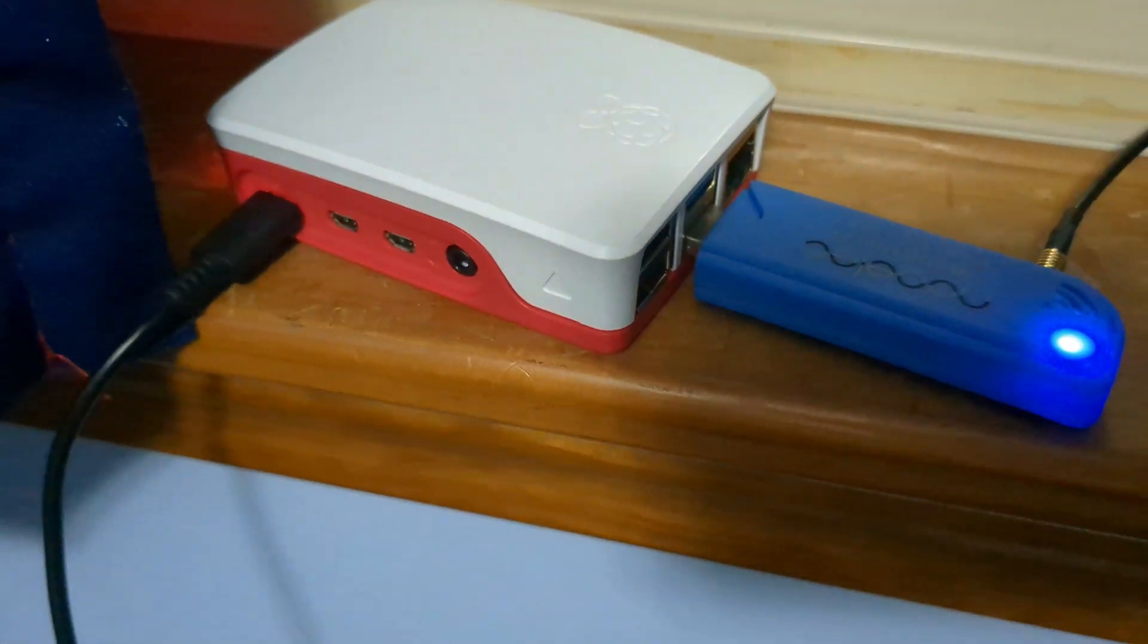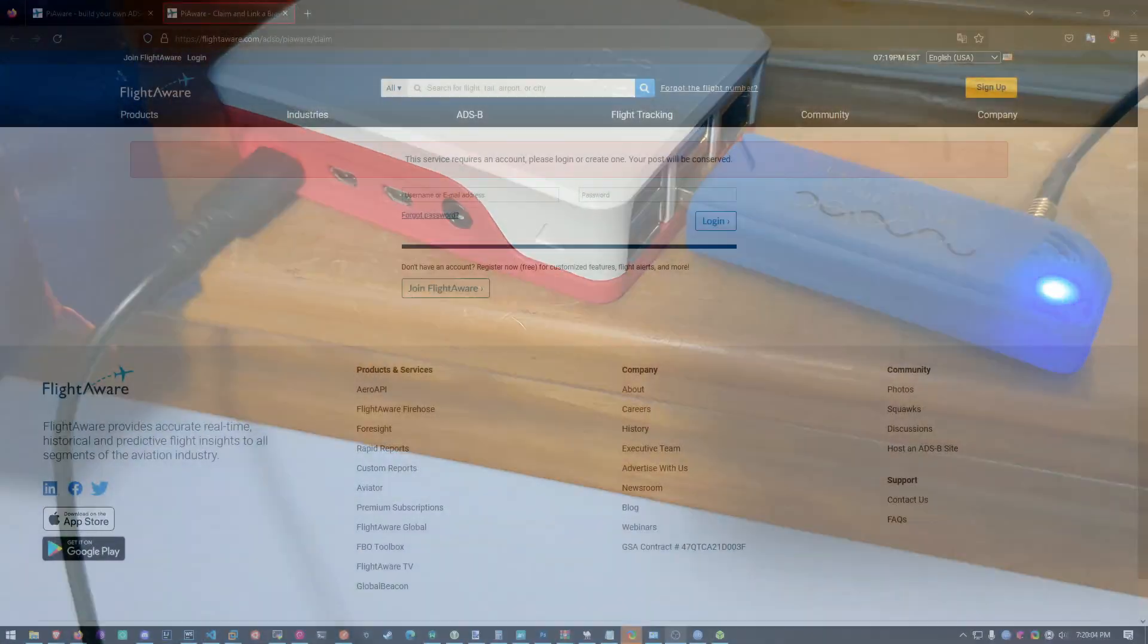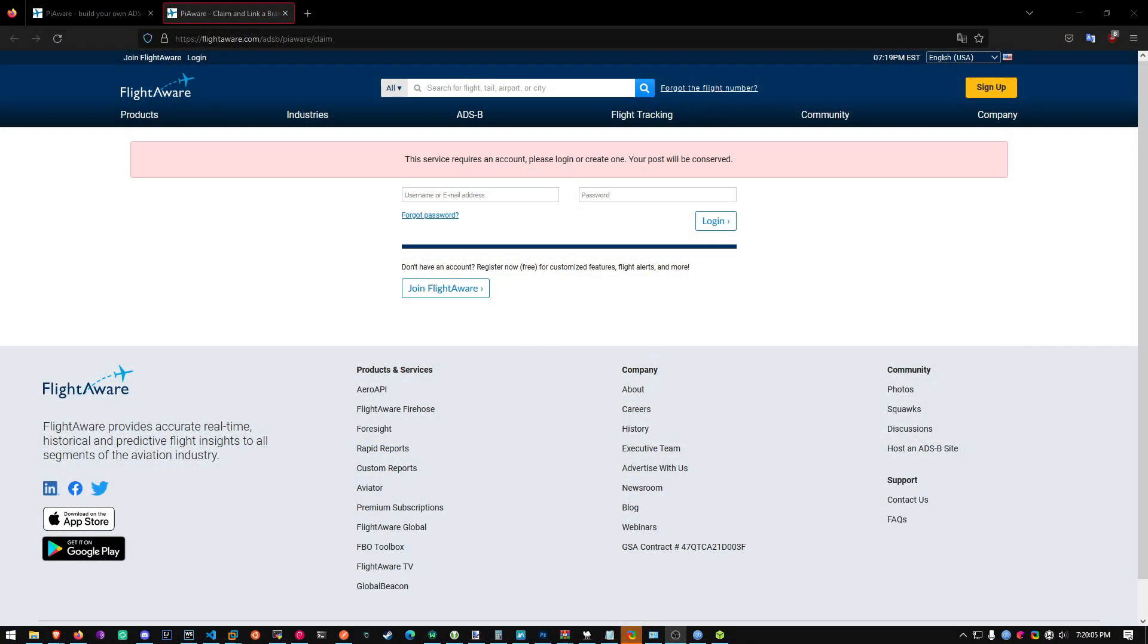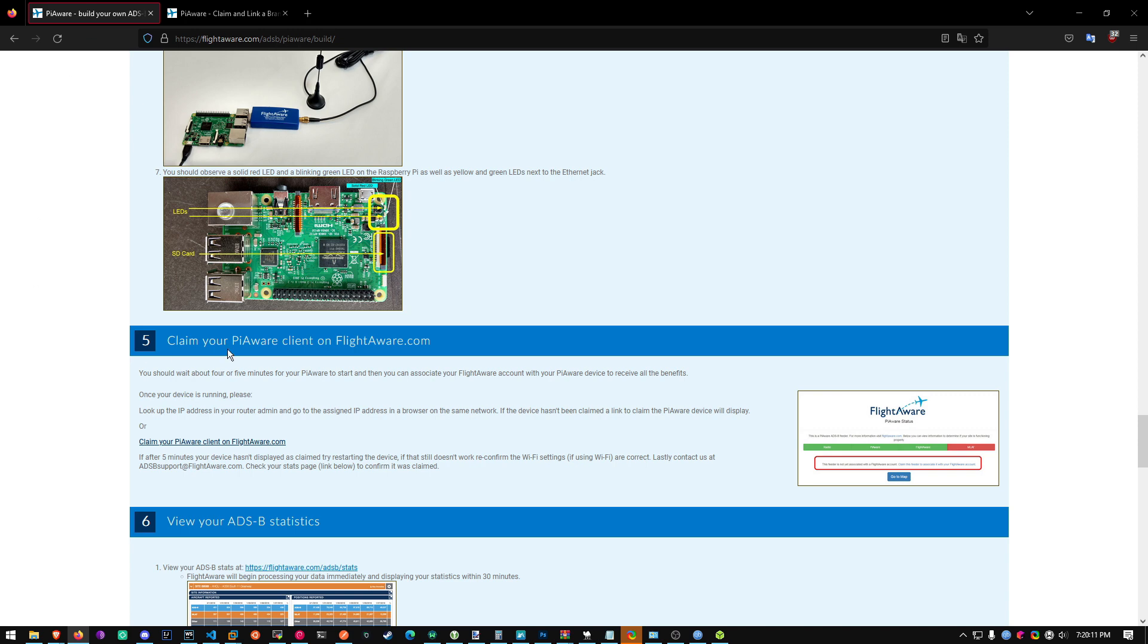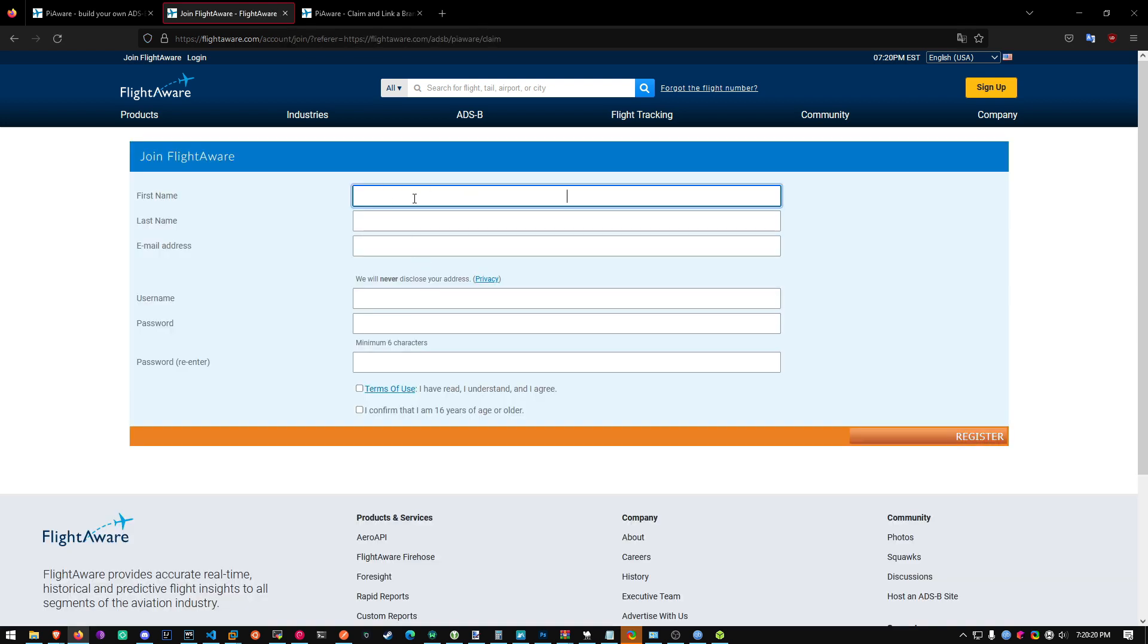Now it should be booting up. You do not have to plug it into HDMI or a keyboard. It's pretty simple. You can just go on the internet. Find claim your PiAware client on flightaware.com and claim it. Now you're going to have to create an account. It's free. So it's not that big of a deal. And then just sign up.